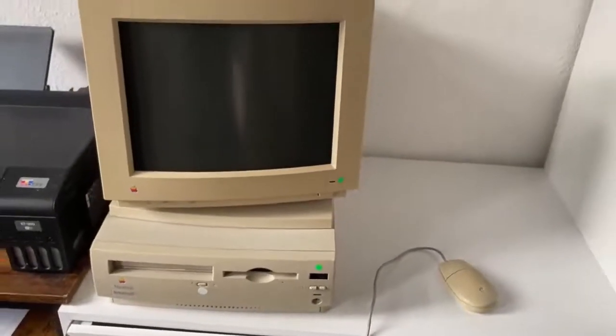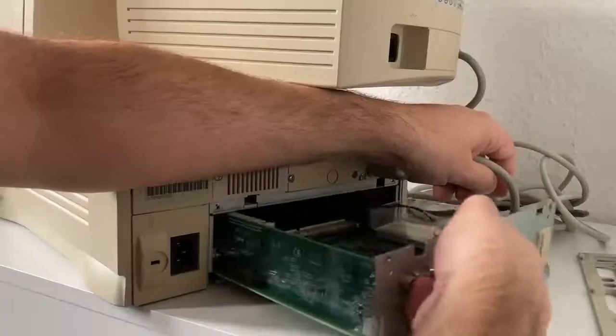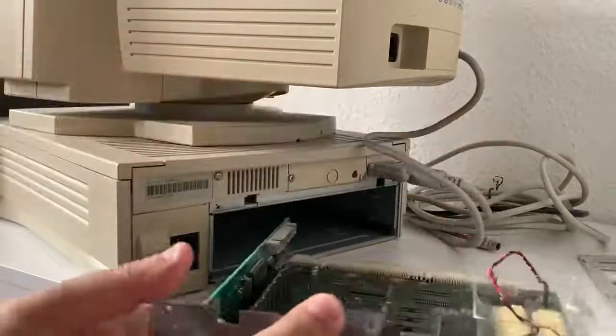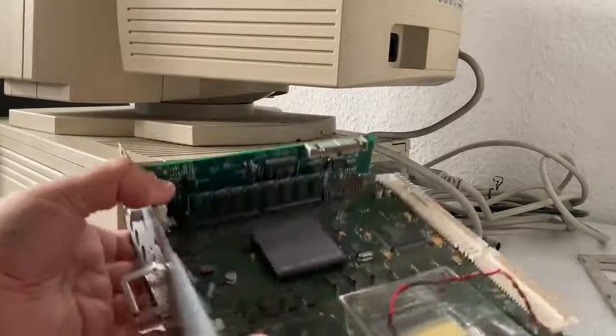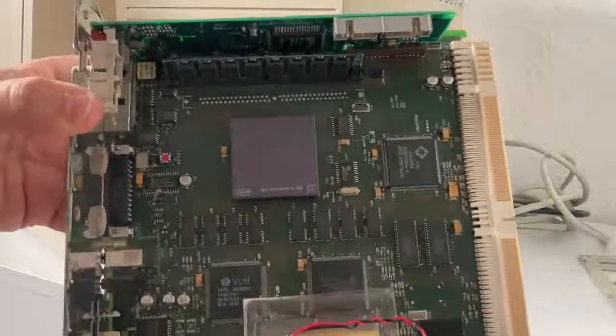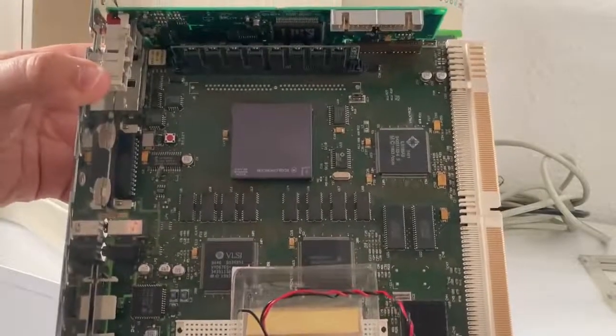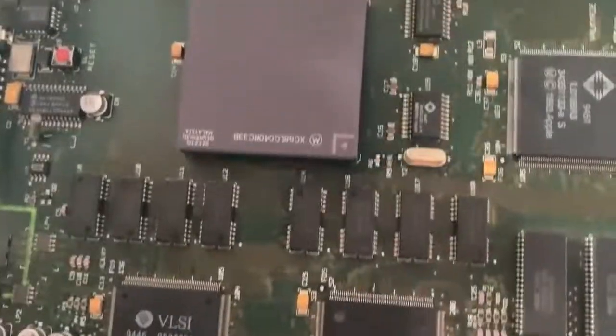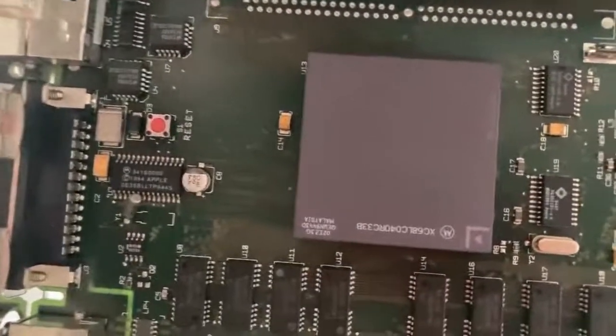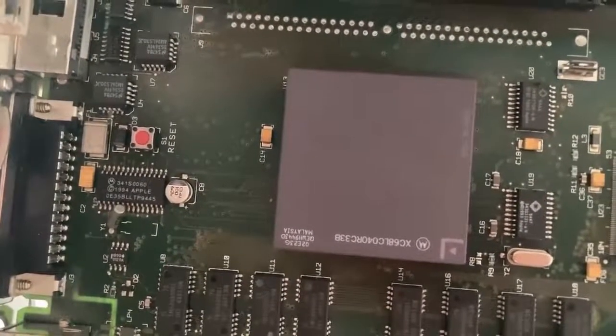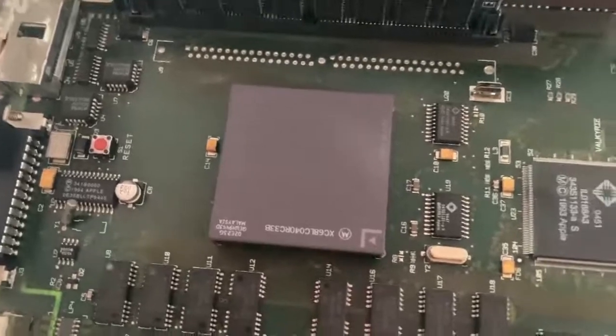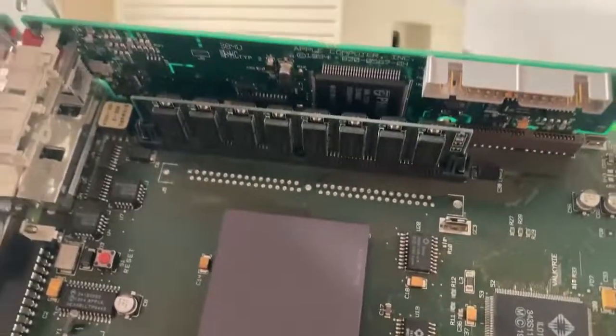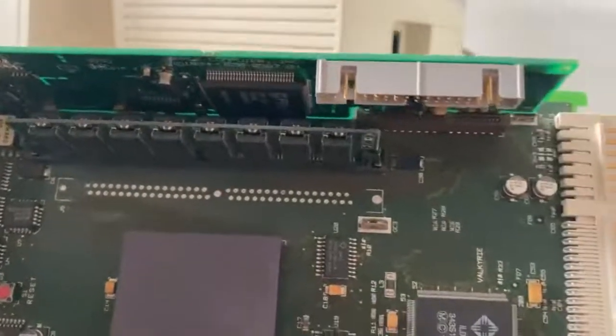At its core, the Macintosh Performa 630 is powered by the Motorola 68LC040 processor running at a respectable 33 megahertz. While this might seem modest by today's standards, it was more than enough processing power for its time.